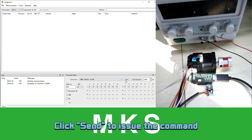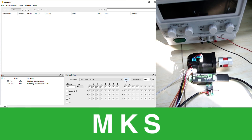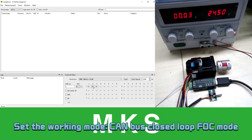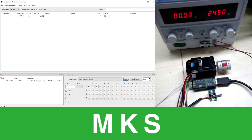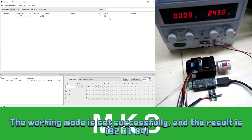Click Send to issue the command. Set the working mode to CANbus closed loop efficacy mode. Send 80 command. The working mode is set successfully.